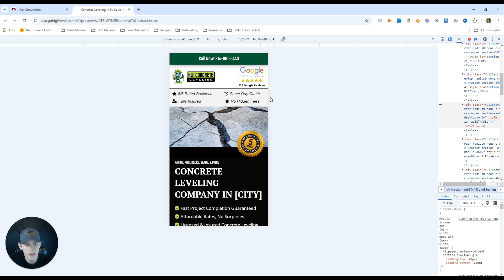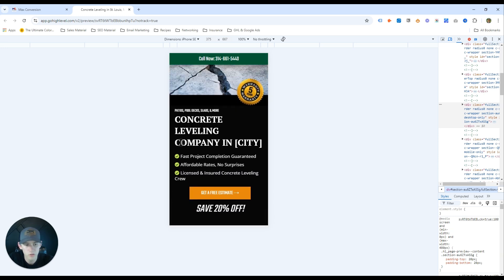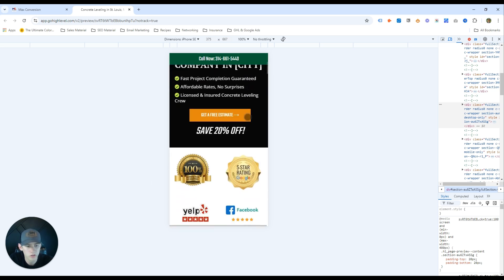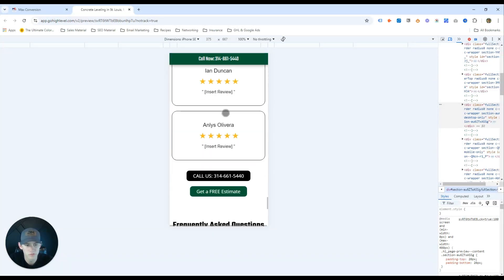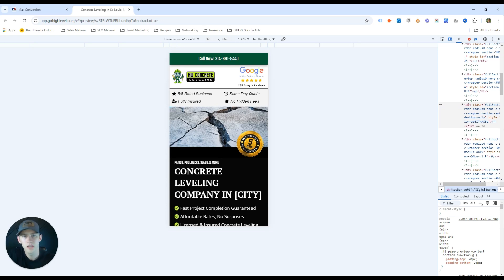On mobile, everything above the fold is optimized, but the main action available is to call. People will scroll a little, so just below the fold we have the headline, the benefit checkmarks, and a 'Get a Free Estimate' button that opens a pop-up form. We also show 'Save 20% off' so people know they can save money when they reach out. The hero section — the very top — is the most critical part: make sure it speaks to your audience.